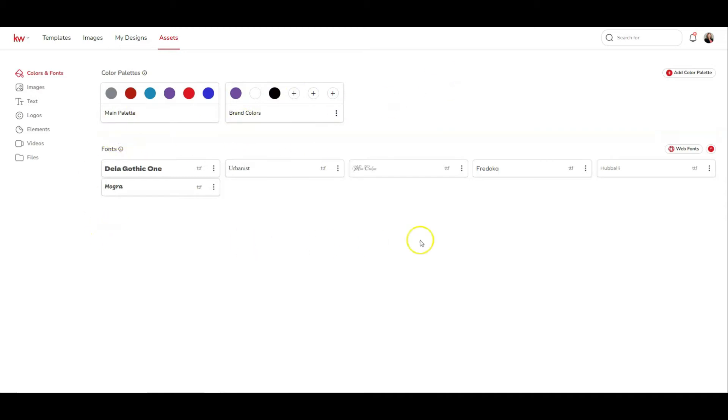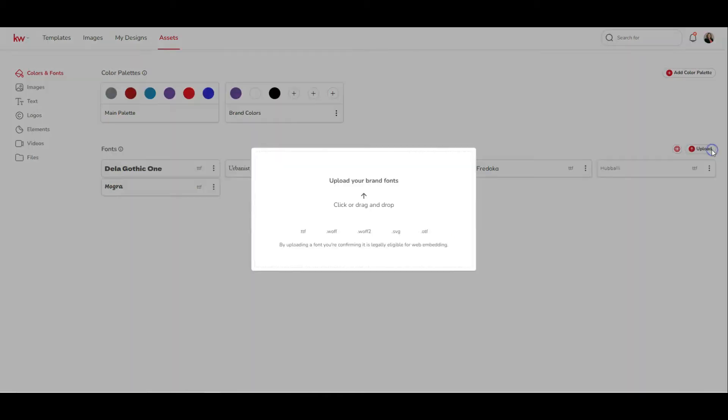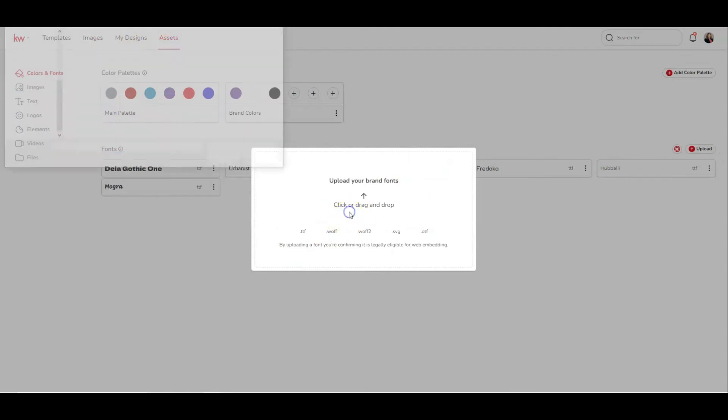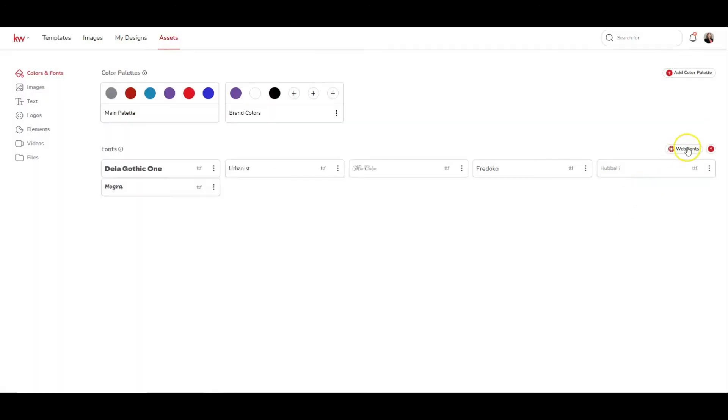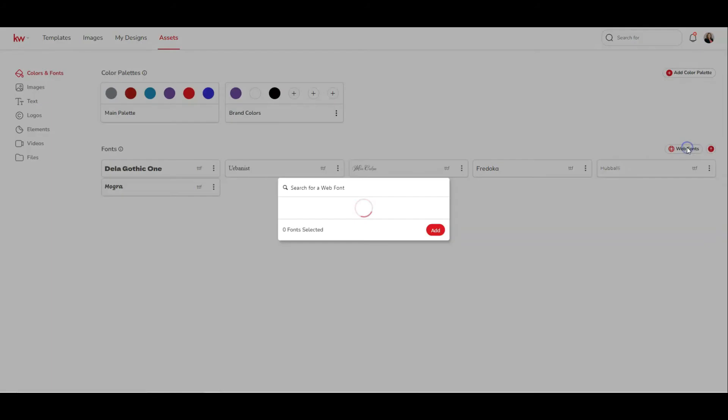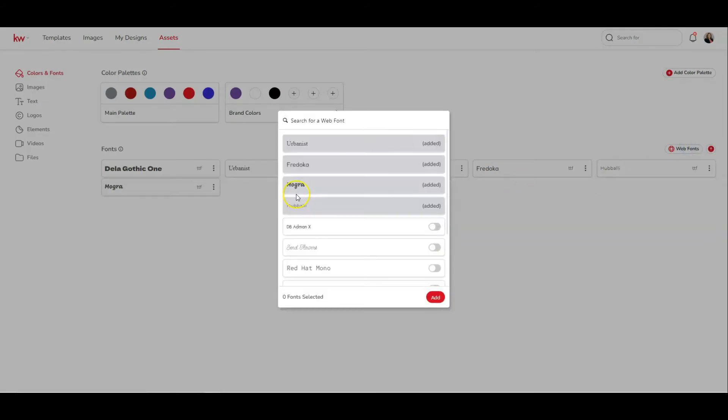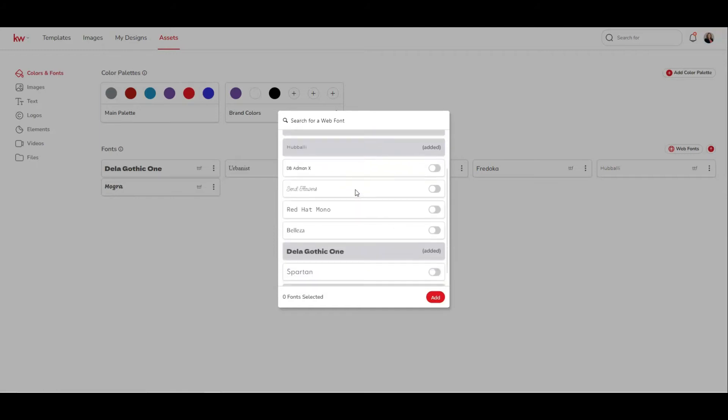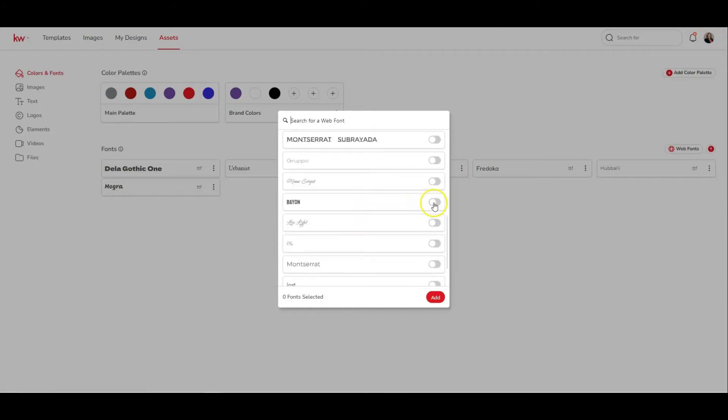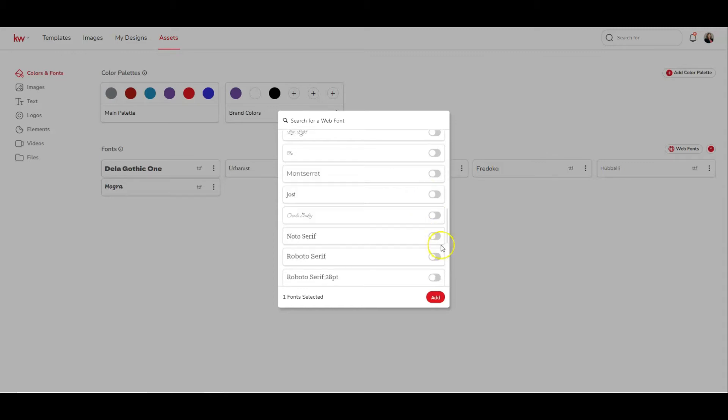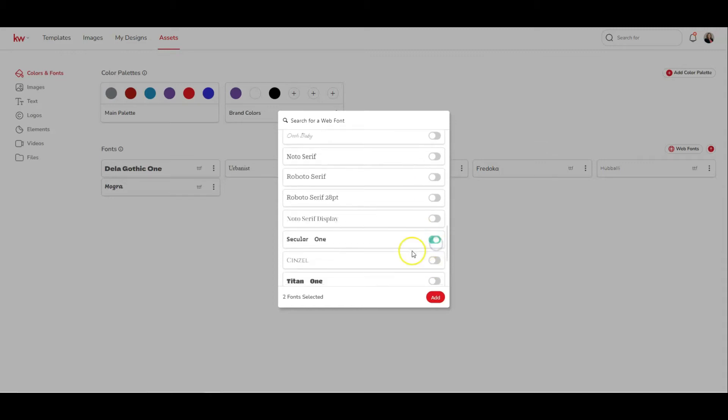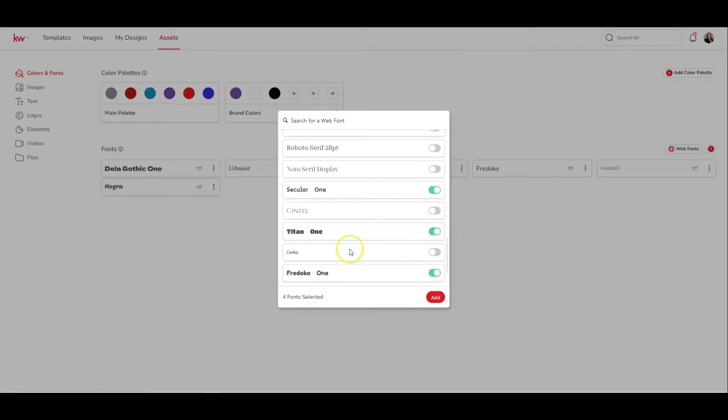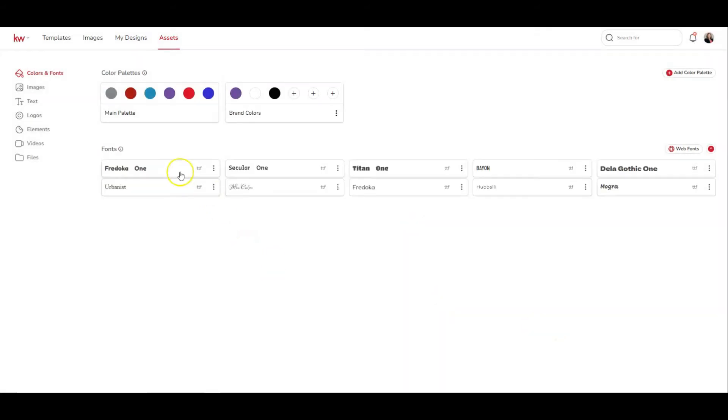And then we also have the font section. I can upload fonts by using this upload button. So if you have fonts on your computer, you can click or drag and drop to upload a font from your computer. And then you can also search the web for fonts. So if you have a font that you're looking for, you can click that button there, type in the font you're looking for, or scroll through the fonts that are already here for you. When you see one you like, click the toggle to turn it green and turn it on, and do that for everything you would like to see inside of your design. Once you're done, click the add button, and those fonts are added to your font section of your design asset.